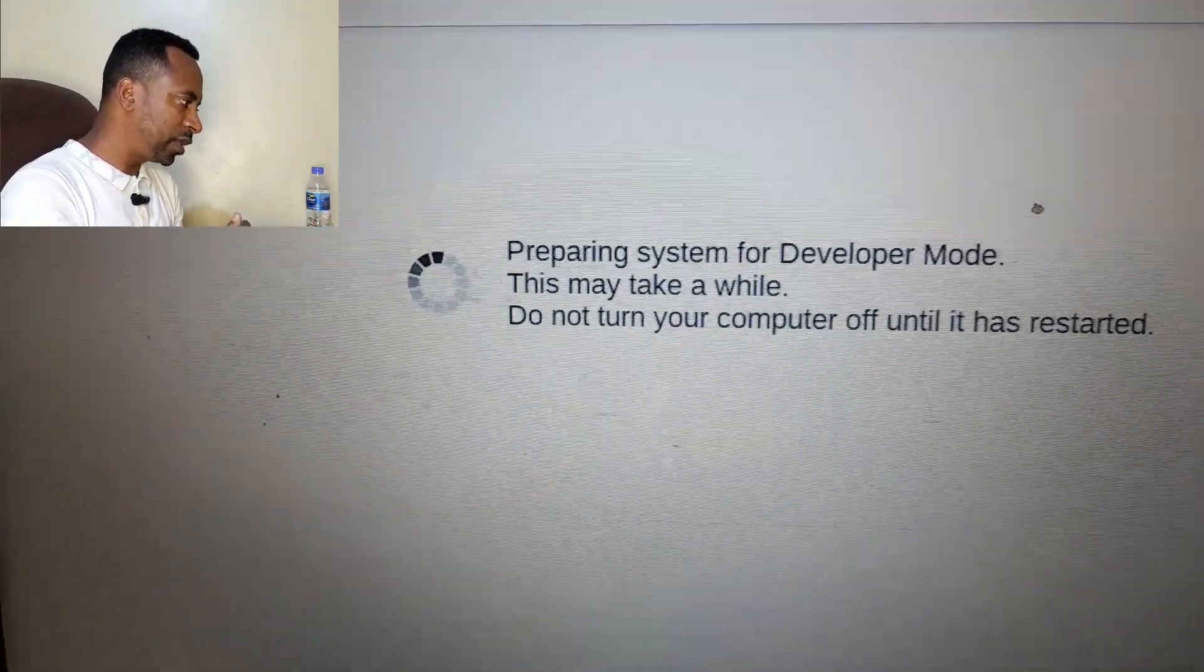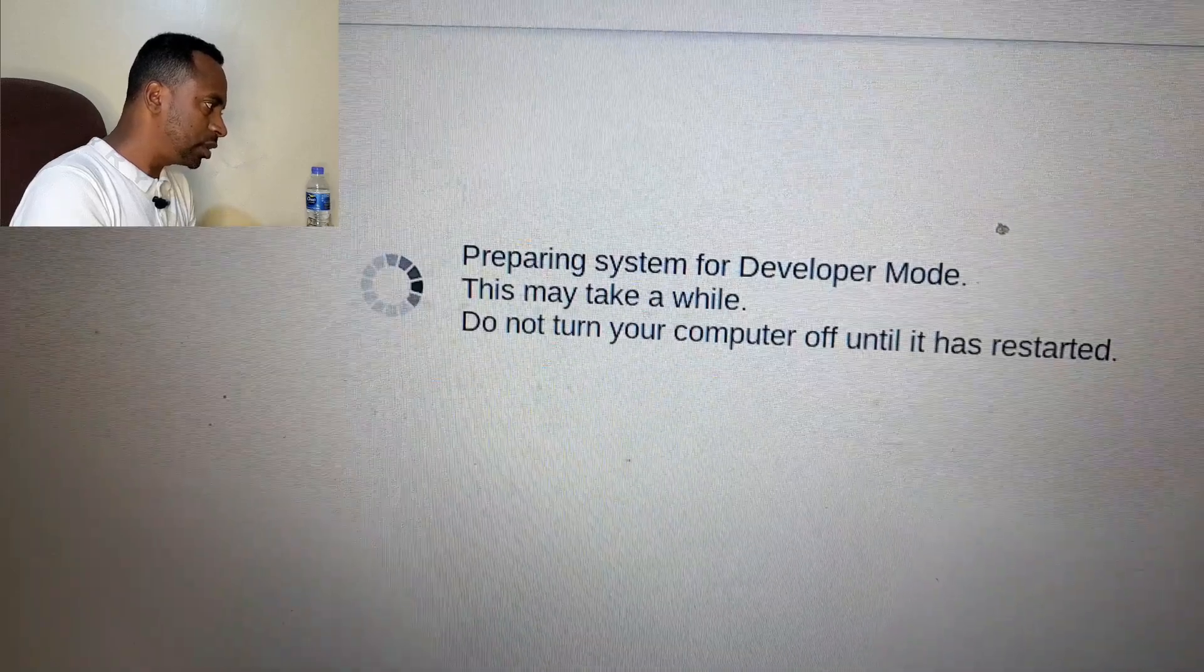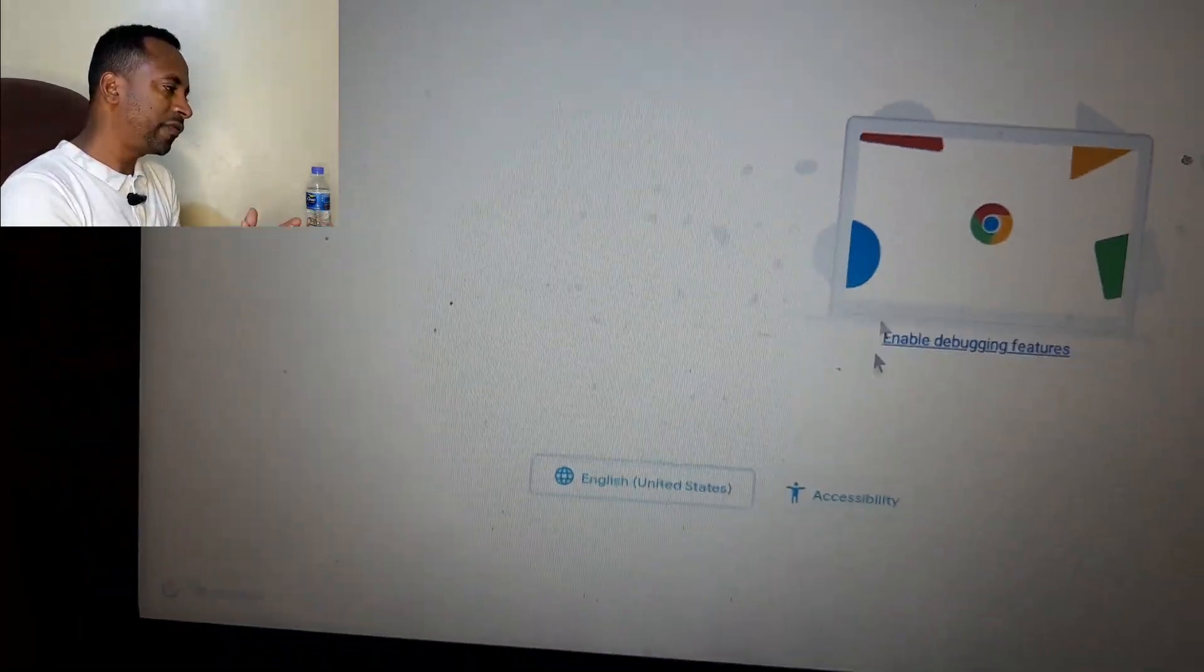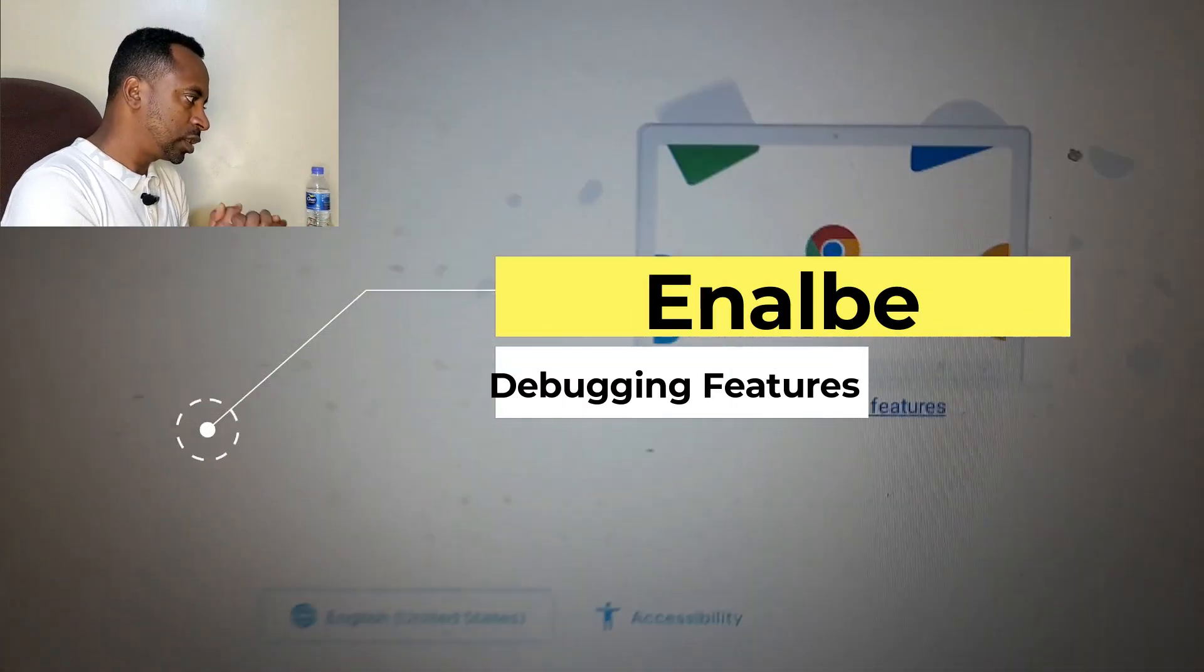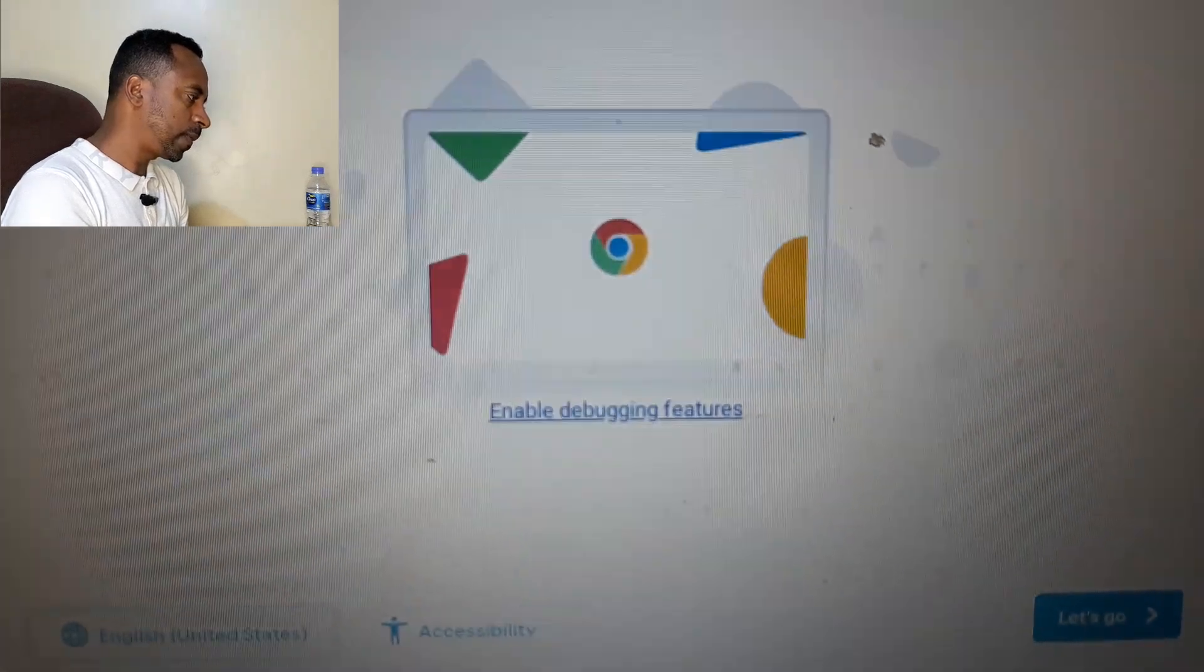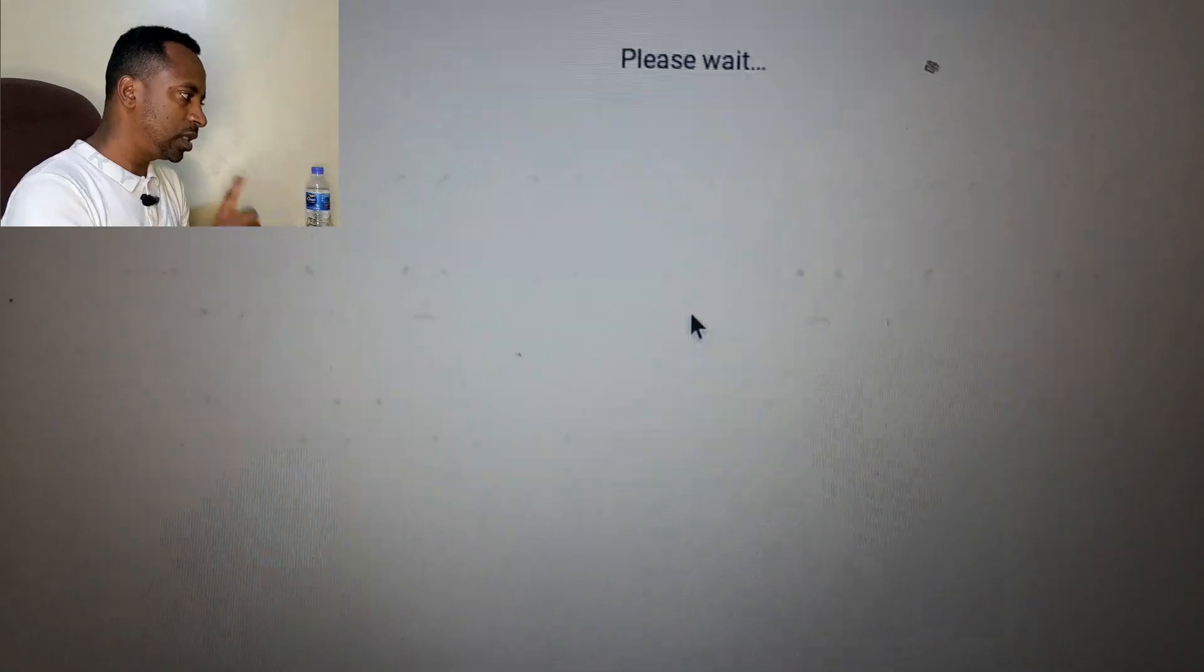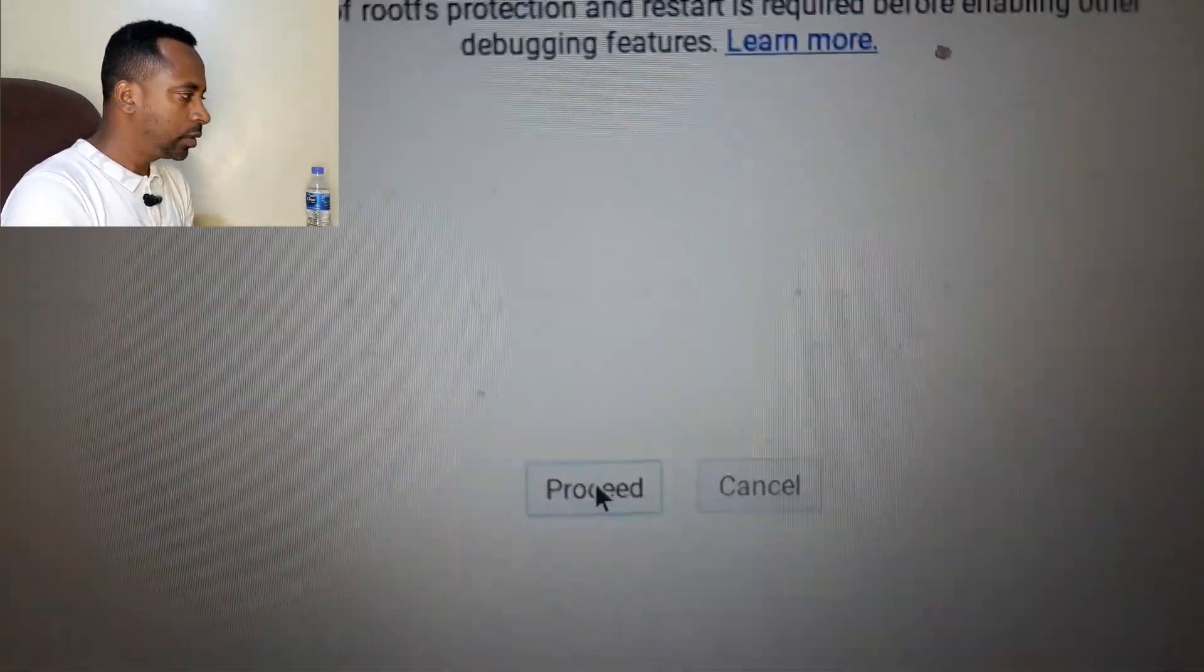Now enable the debugging feature. This feature is very crucial. Without enabling the debugging feature, you cannot turn your Chromebook to developer mode. Just click this one and now click proceed. Be careful in this step because you should have to create a password for your root operations.